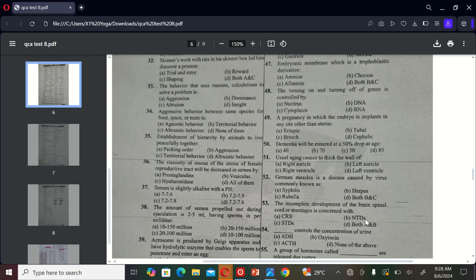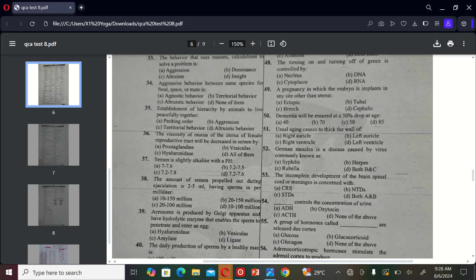The next MCQ is: the incomplete development of the brain, spinal cord, or meninges is concerned with A) CRS, B) NTDs, C) STDs, and D) both A and B. So the correct option is A.